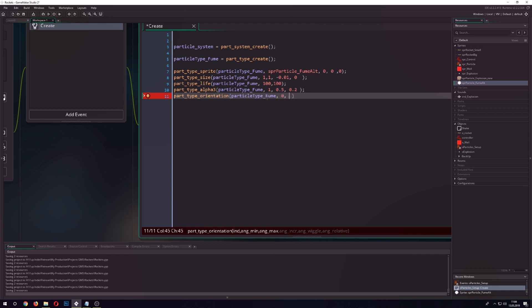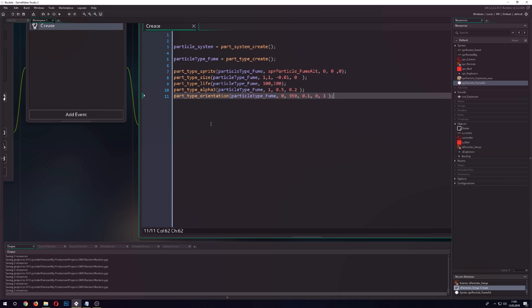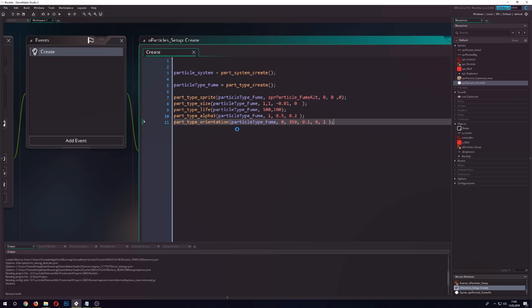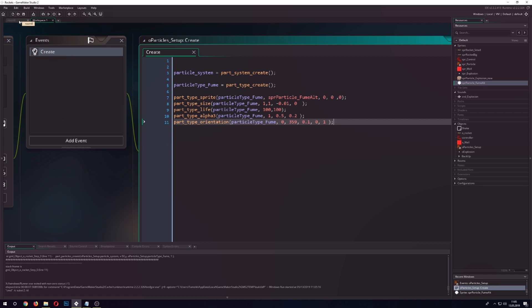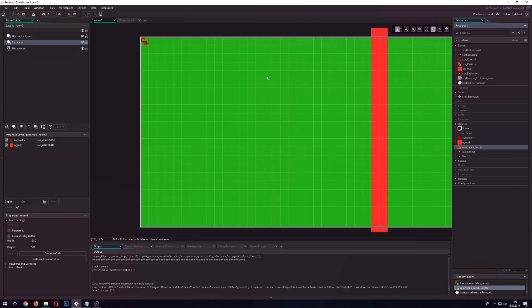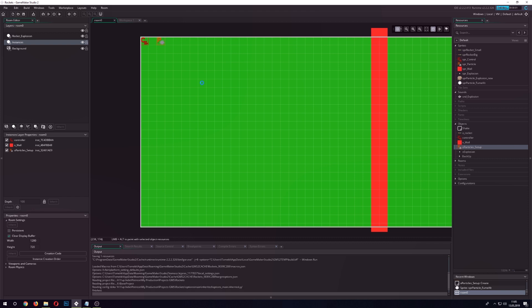We start the direction from 0 to 359 so it begins with a random angle, then we set a very tiny spin of 0.1 per step. With that done, let's start the system. It doesn't work — turns out I didn't place the particle object in the room. The rocket's timer runs down and tries to access something that isn't there, so we have to put it in the room.